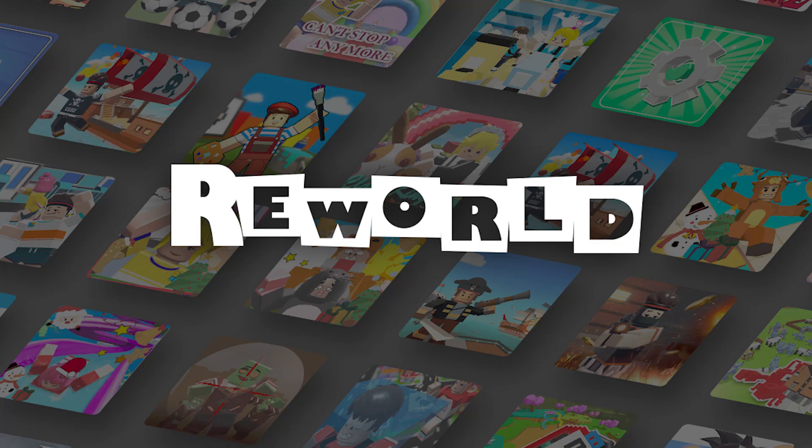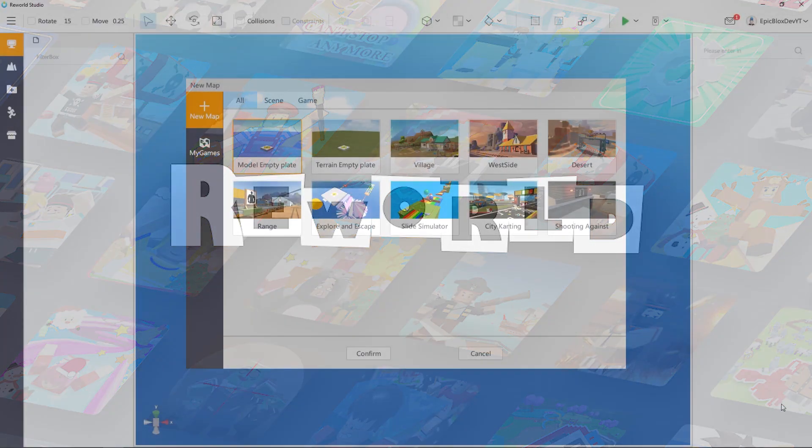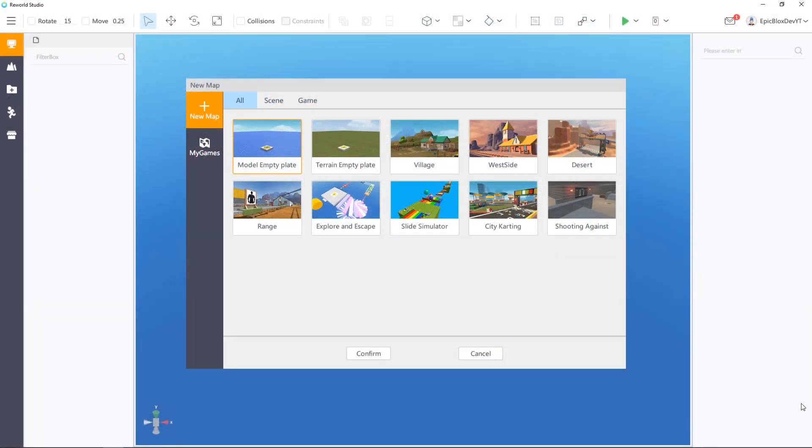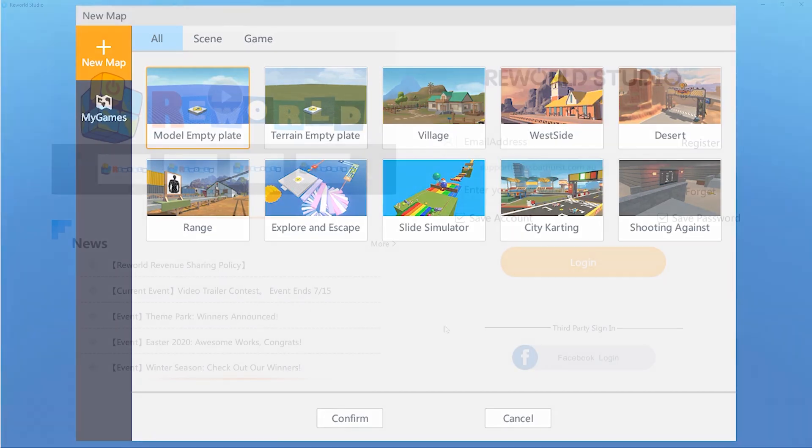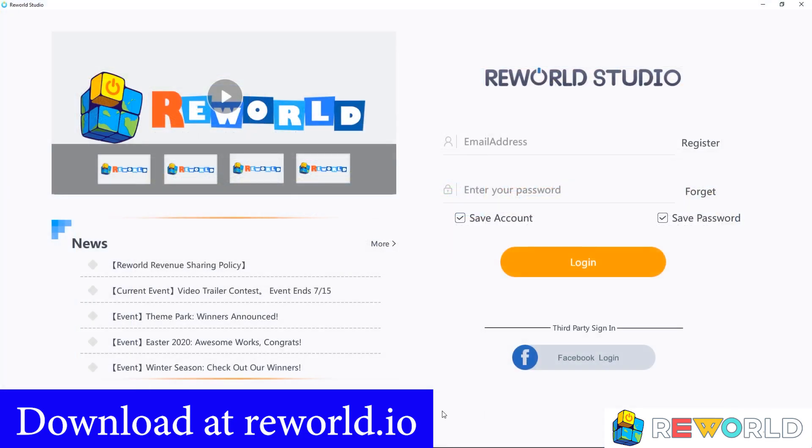In this ReWorld Studio tutorial, we will take a quick look around ReWorld Studio. ReWorld is a new gaming platform where you can create your own games. Let's get started.